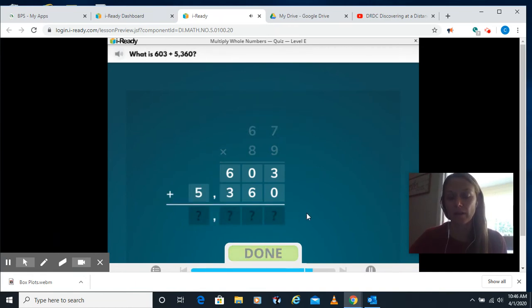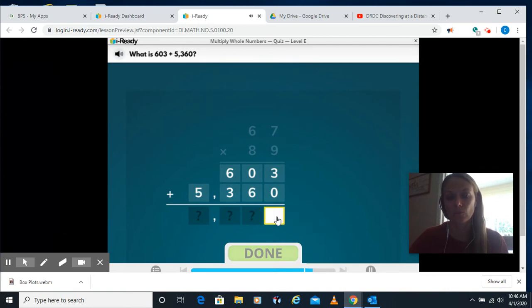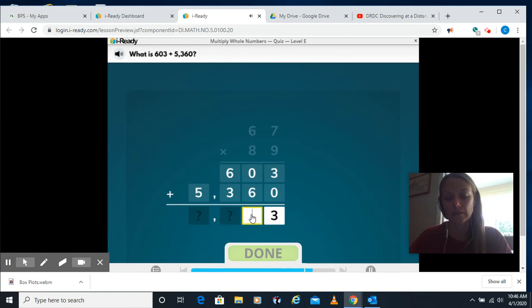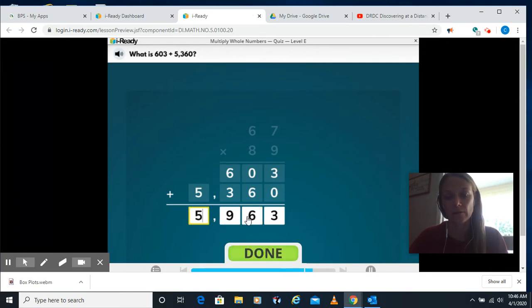And next step is we're going to add those up. We'll start with the 1s, 10s, 100s, 1,000s.